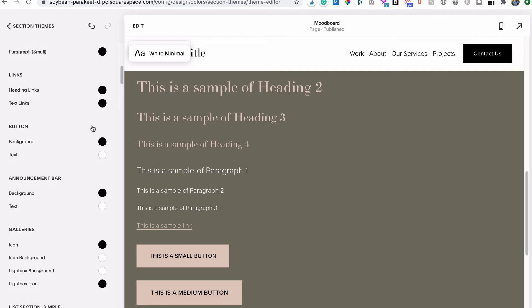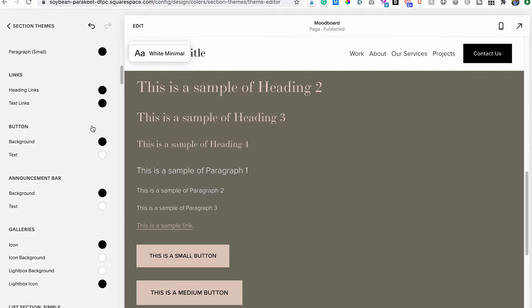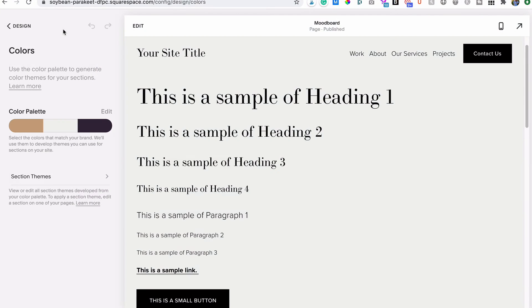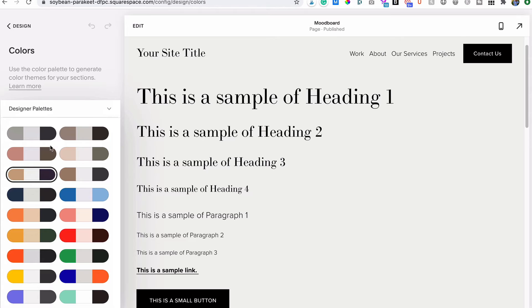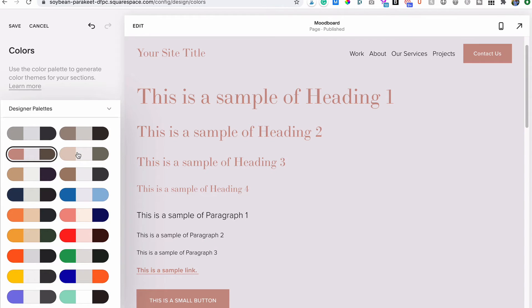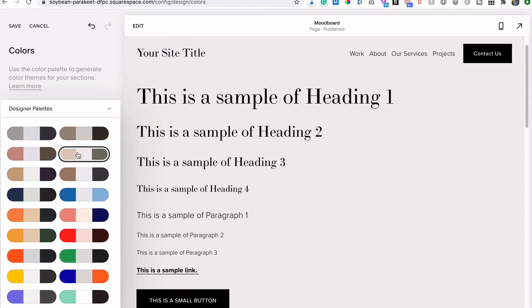There are three ways to set your colors within the palette editor. Method number one: use a designer palette. If you have zero idea where to start and don't have any prior branding to go off of, these pre-built palettes from Squarespace's Pro Designers can be super handy. Just click on one and watch as your site updates in real time.